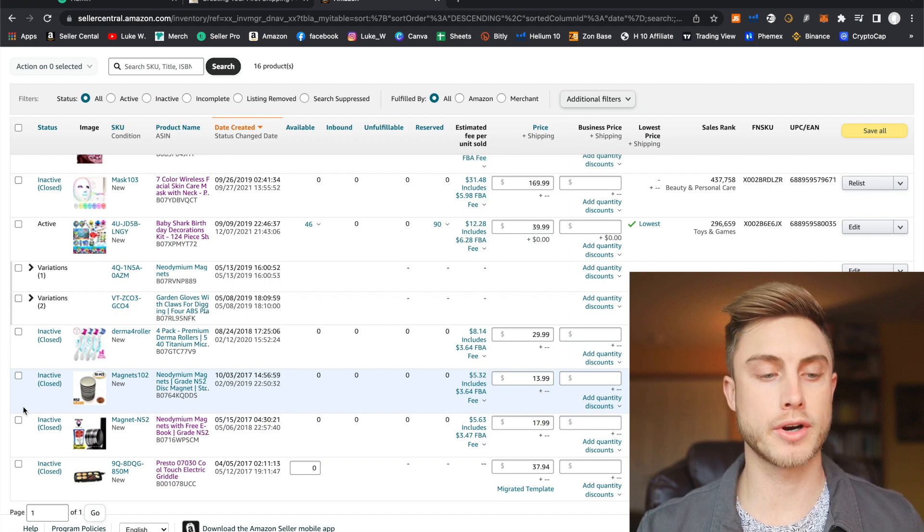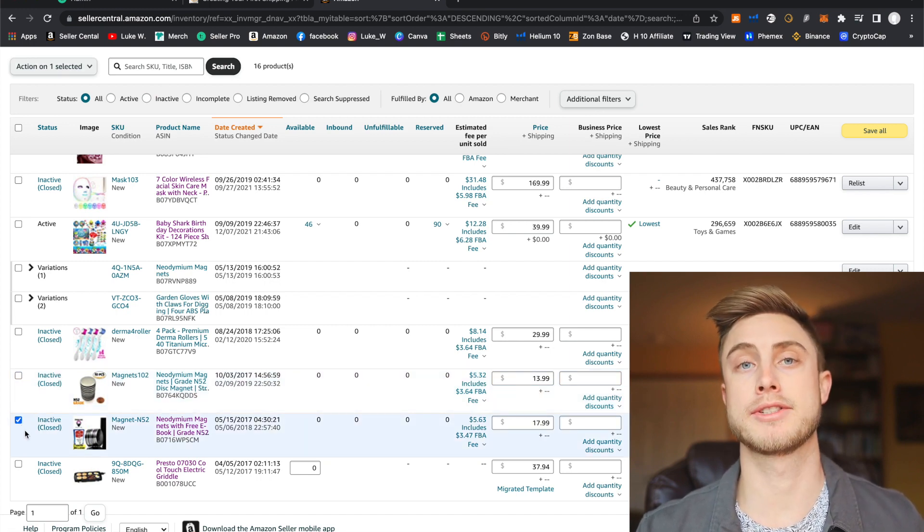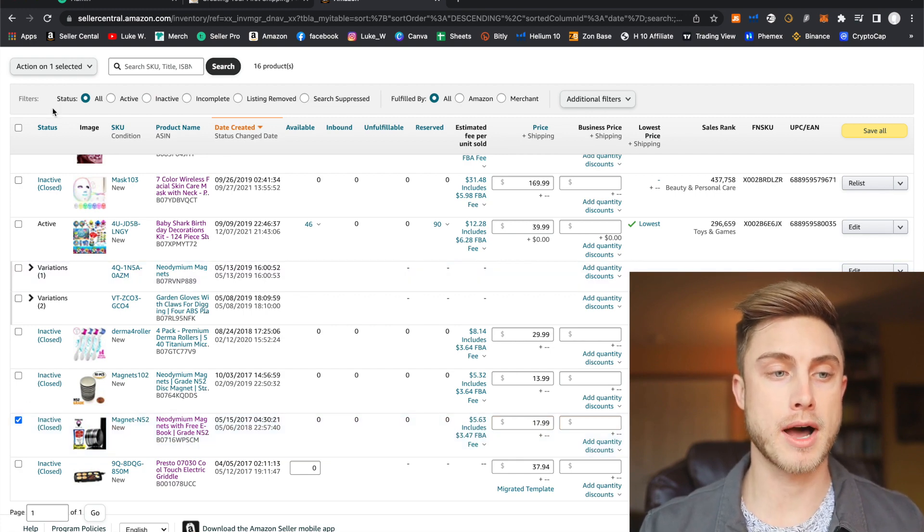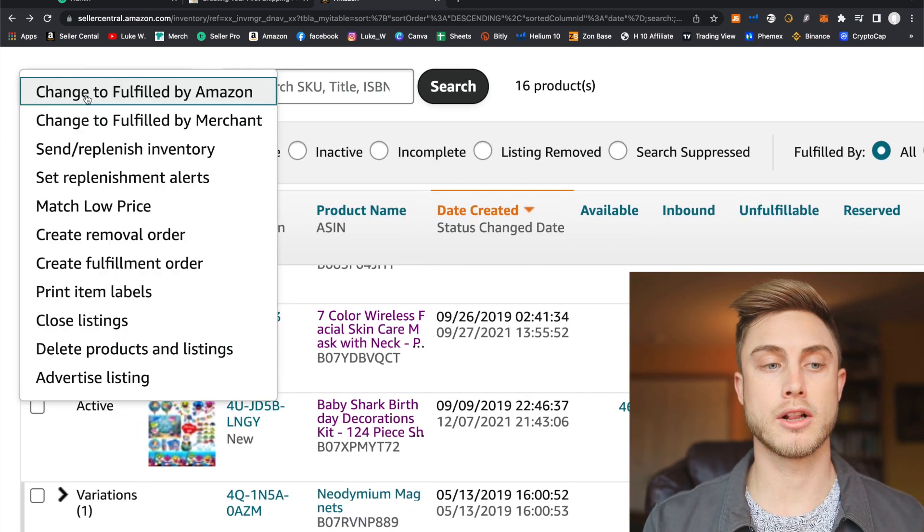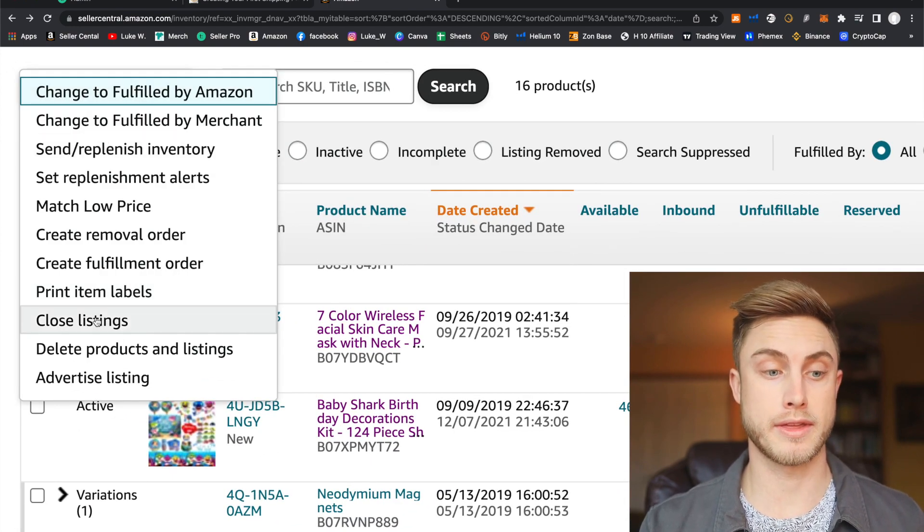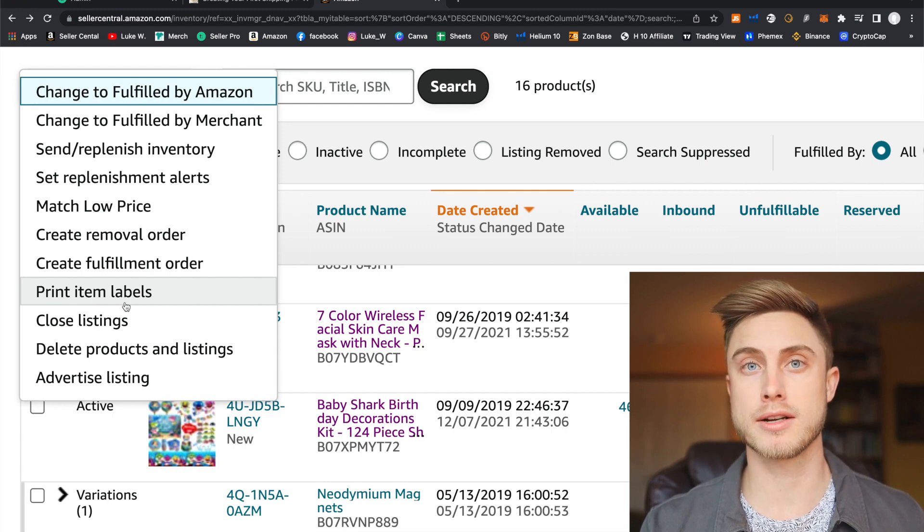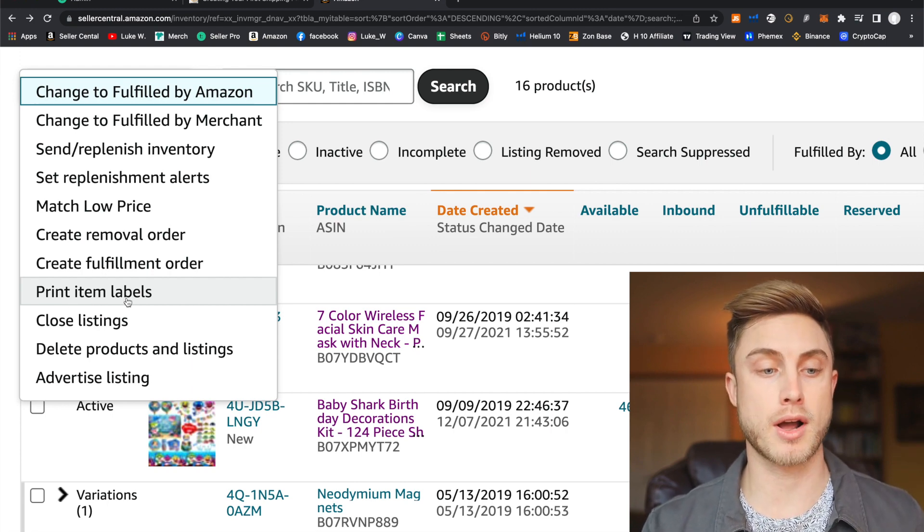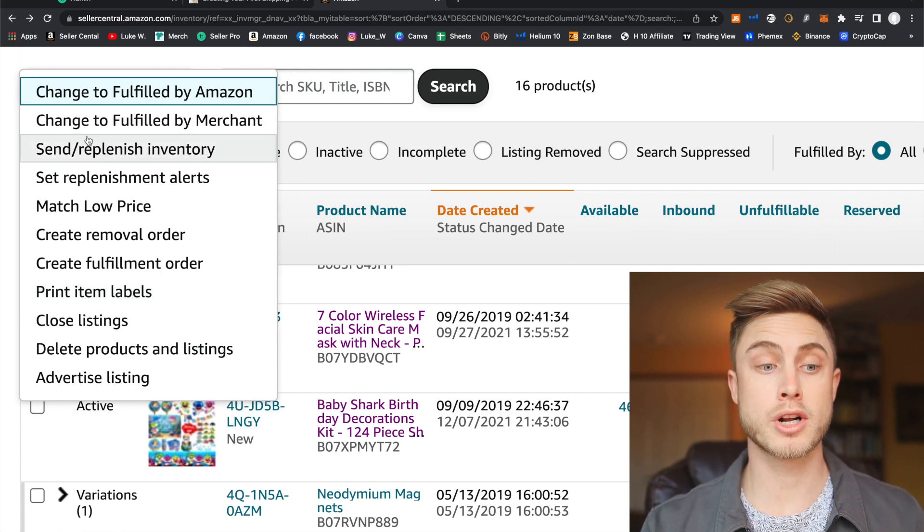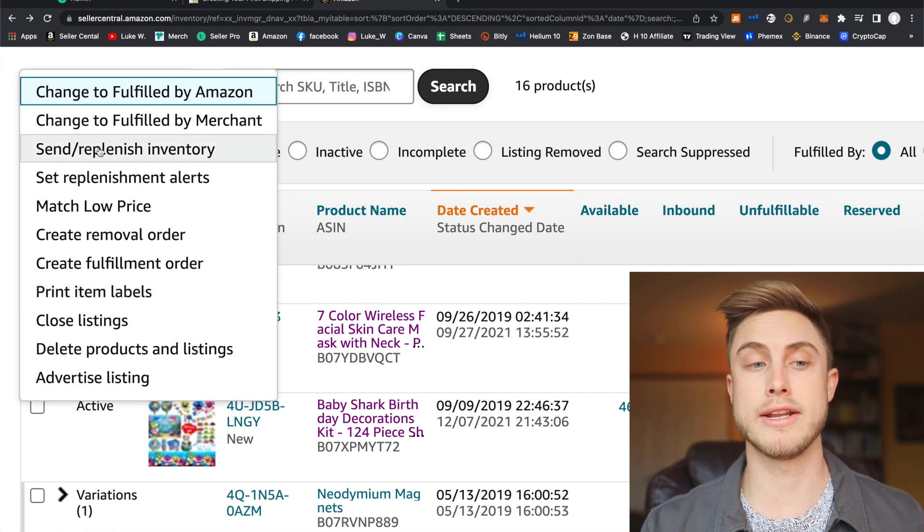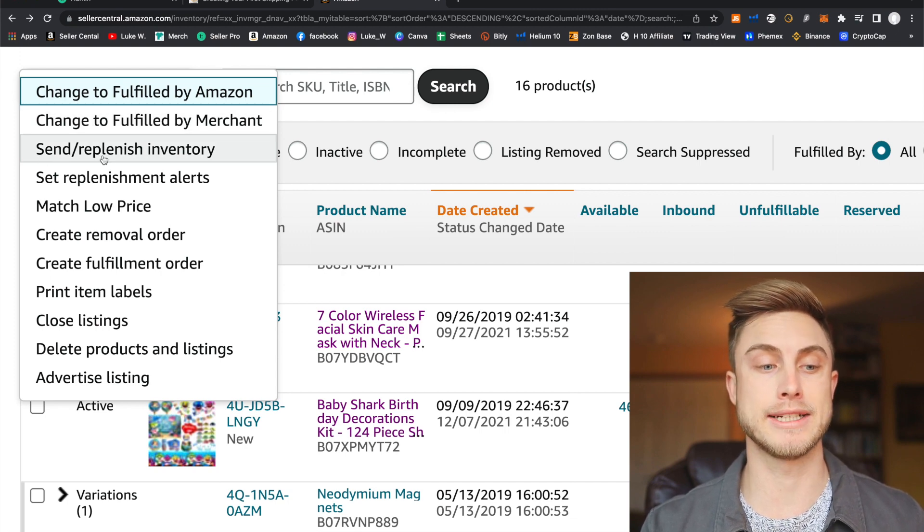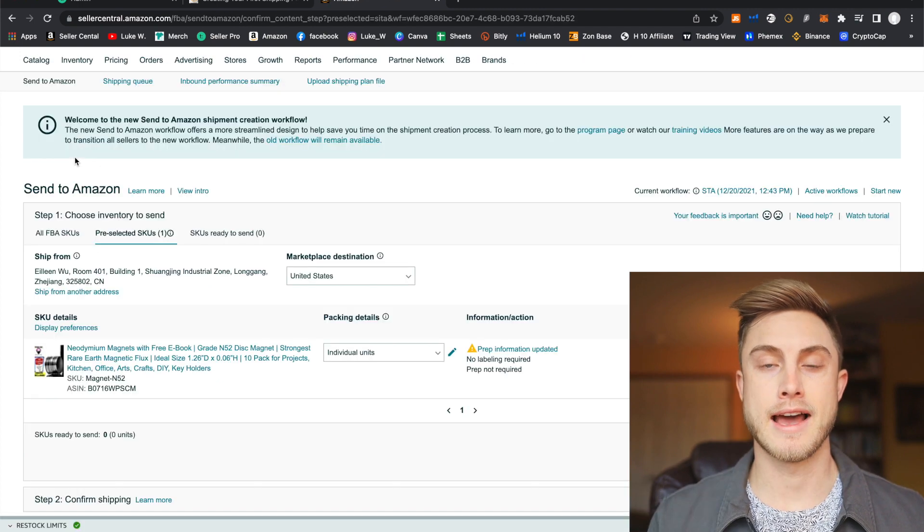So the first thing you want to do then is go ahead and click on the checkbox next to the product you want to create a shipping plan for. From there, we're going to come up to this button that says actions, go ahead and click on that. And you can see you can do many different things within this actions tab, you can print item labels for your product. These are the barcodes you'll have your supplier put on each one of your products. But what you're going to want to do to actually get to creating your shipping plan is press on this button right here, send/replenish inventory. Go ahead and click on that.